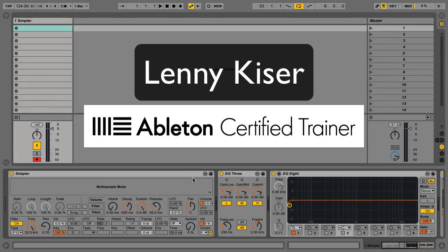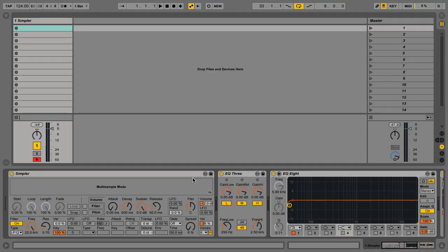What's up everybody? This is Lenny Kaiser and today I am going to show you a couple of features that you may not know about in Ableton that you should.